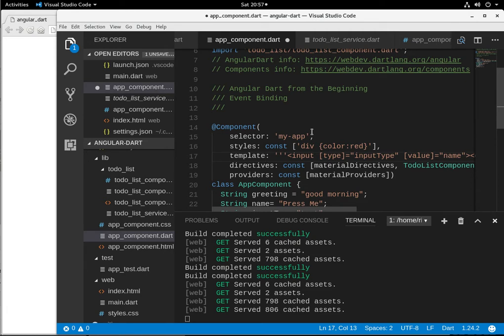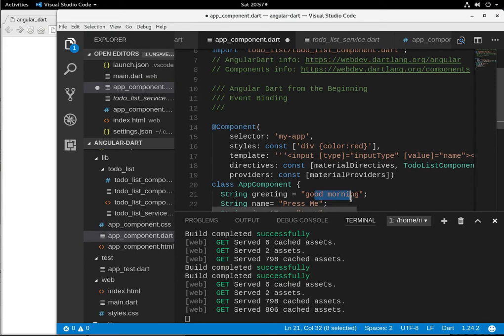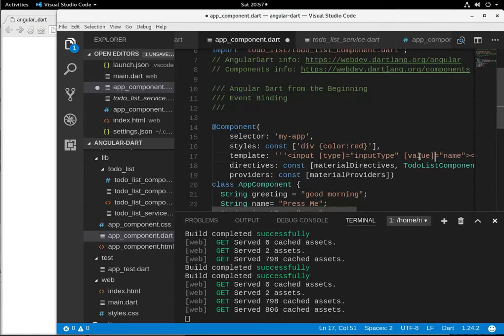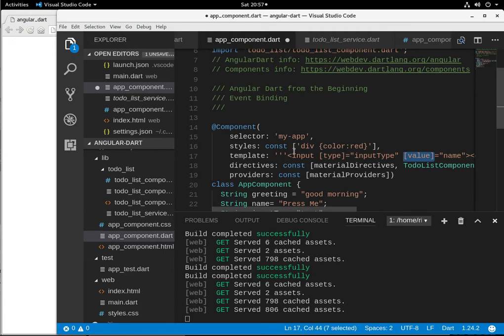we're going to talk about event binding. Now, we talked about data binding before, where you would get two objects that would have the same characteristics. And if you changed one object value, it would automatically get inserted into another object's value as well. Now we're going to actually bind an object to the event.